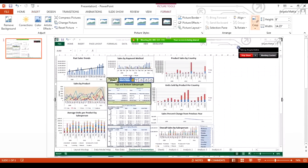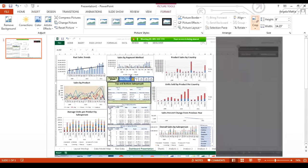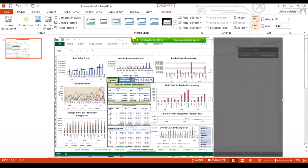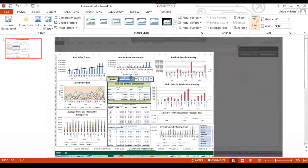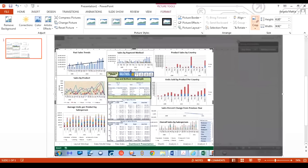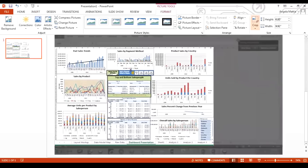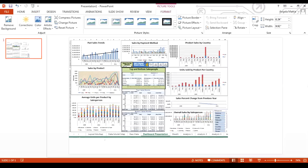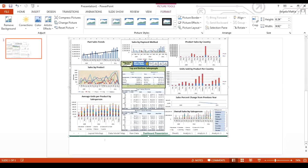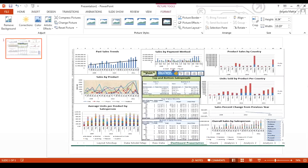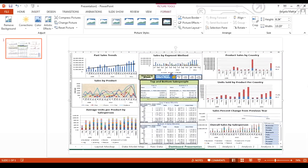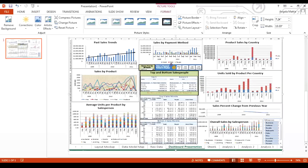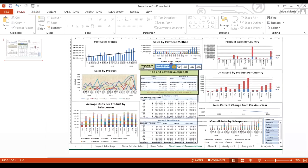Now I'm going to hit crop again, and now it took away the extra screen. I can now resize it and put it onto my screen so that it looks a whole lot better. That gives me my dashboard. Now, I have my first slide.